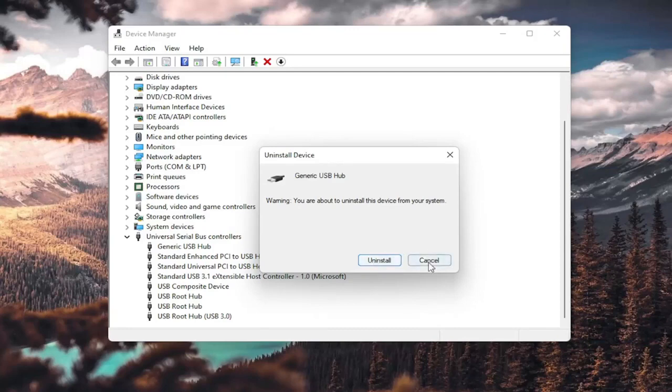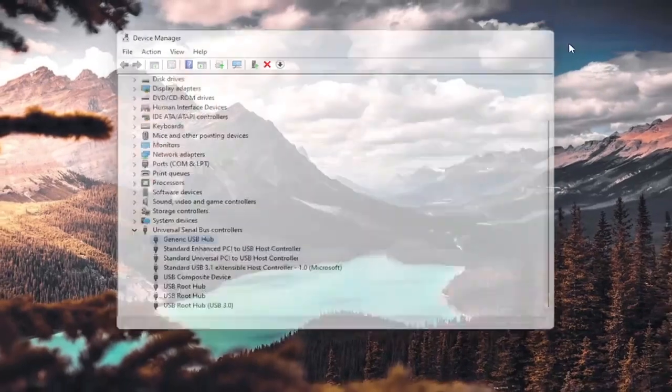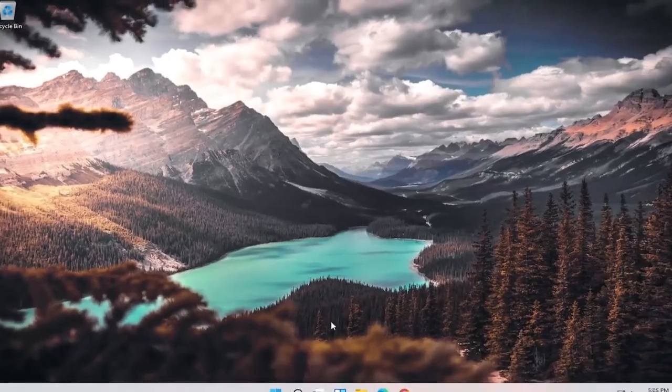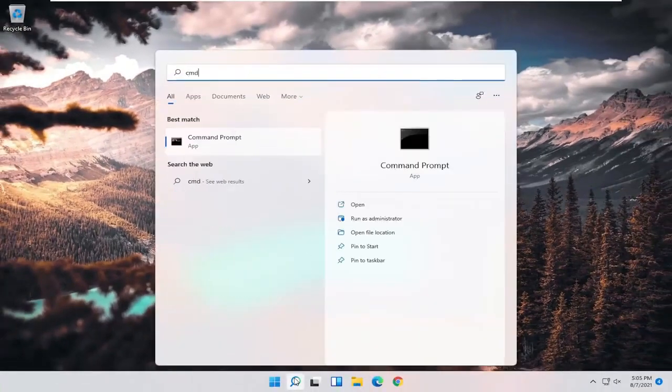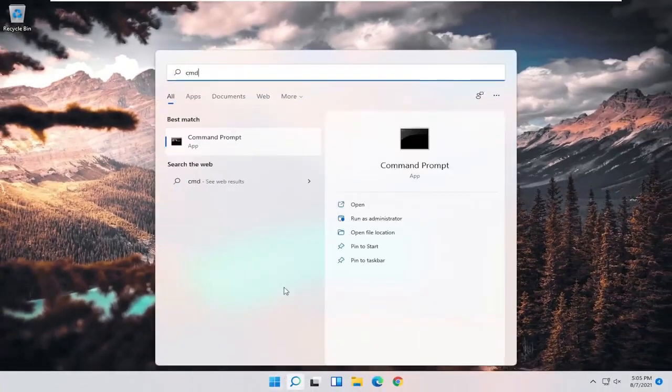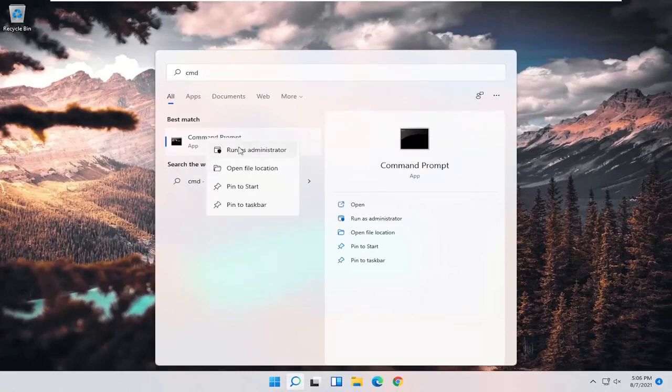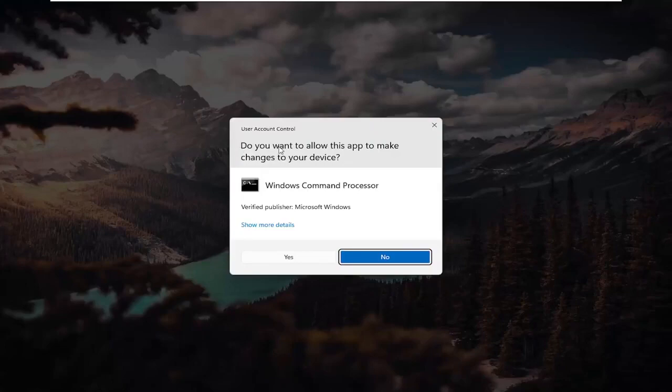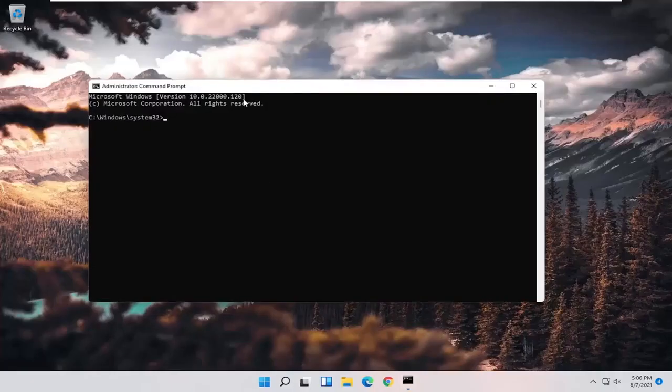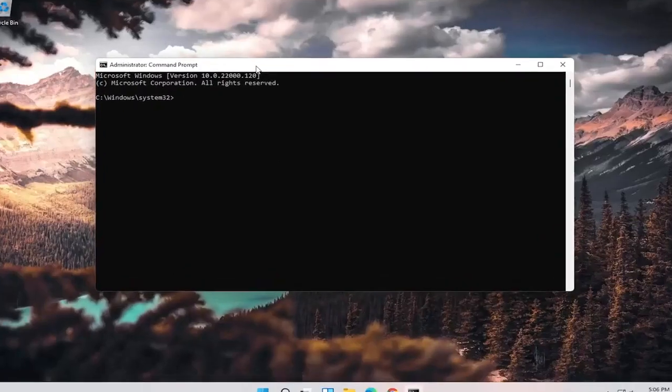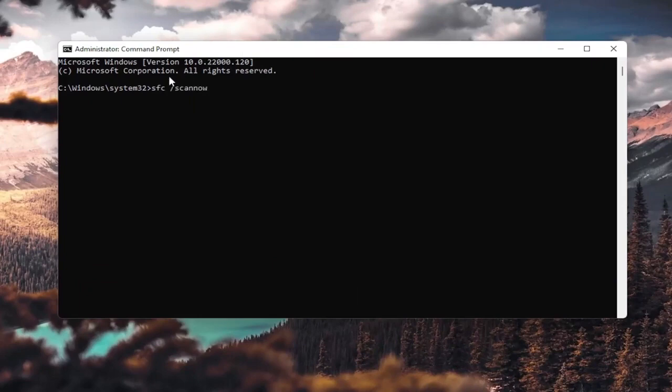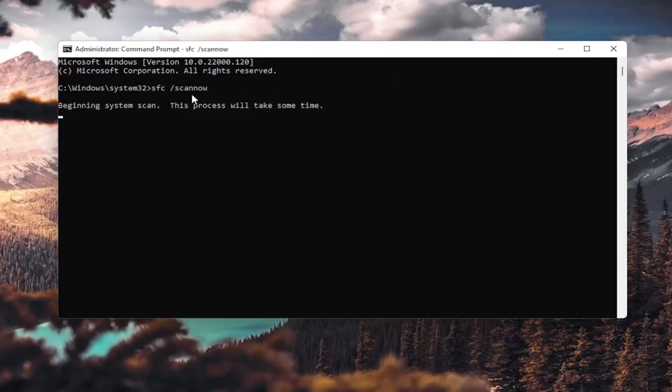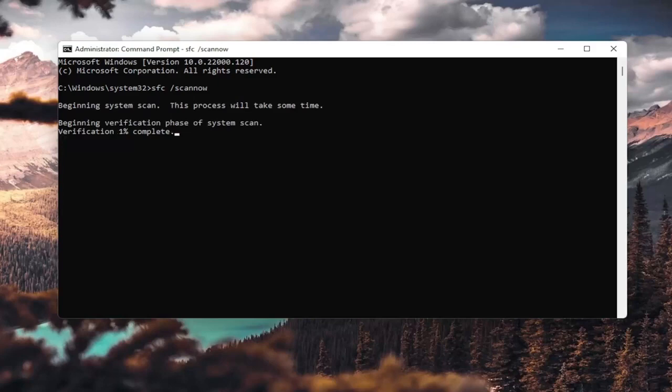So I'm giving you guys a couple different additional options here to look at. One further thing you could do as well would be to open up the search menu, type in CMD. Best result should come back with Command Prompt. Go ahead and right-click on that and select Run as Administrator. If you receive a User Account Control prompt, go ahead and select Yes. And now into this elevated command line window, you want to type in SFC, followed by space, forward slash scannow. Scannow is all one word attached to forward slash out front. Hit Enter on your keyboard. It's going to say beginning system scan. This process will take some time.